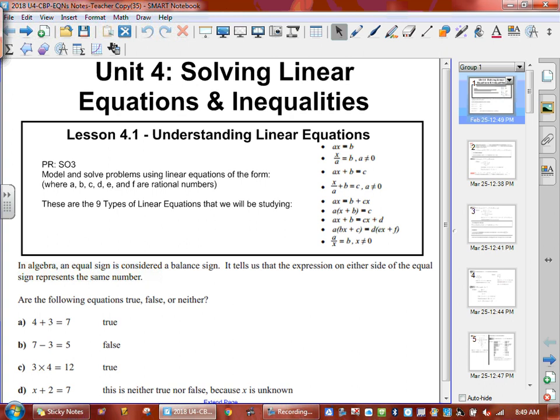Back and forth between the notes and your booklet. This is Unit 4, Lesson 1, Understanding Linear Equations. So there are going to be nine main types of equations that we're going to deal with. We're going to go back and forth between the types of equations. The first one here shows our outcome: we want to model and solve problems using linear equations in those forms. Those are the nine types we're talking about.